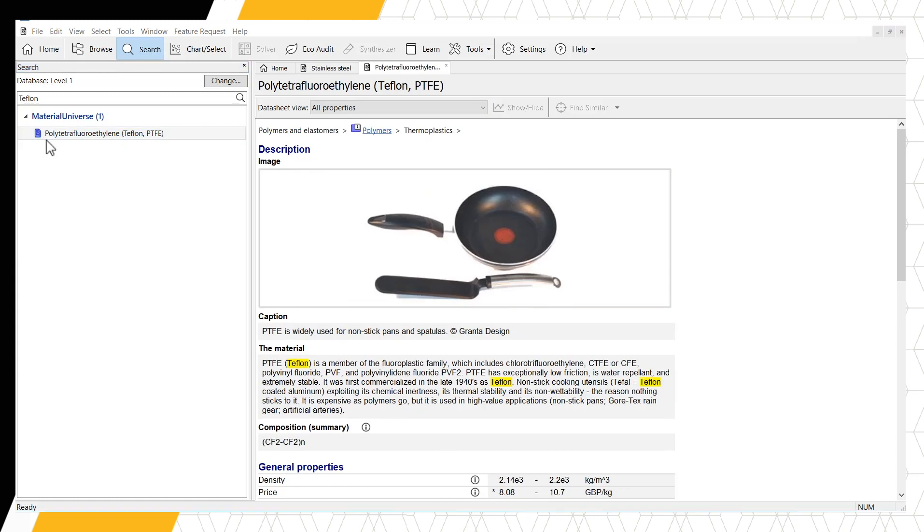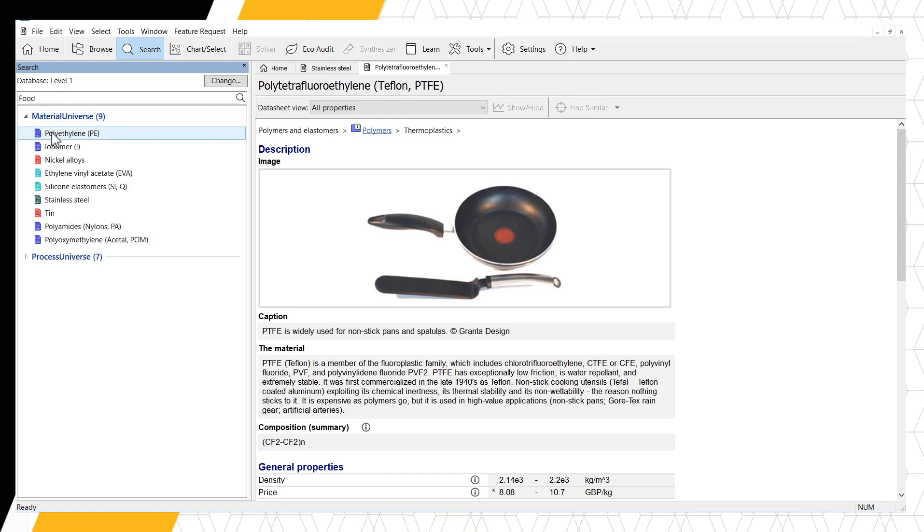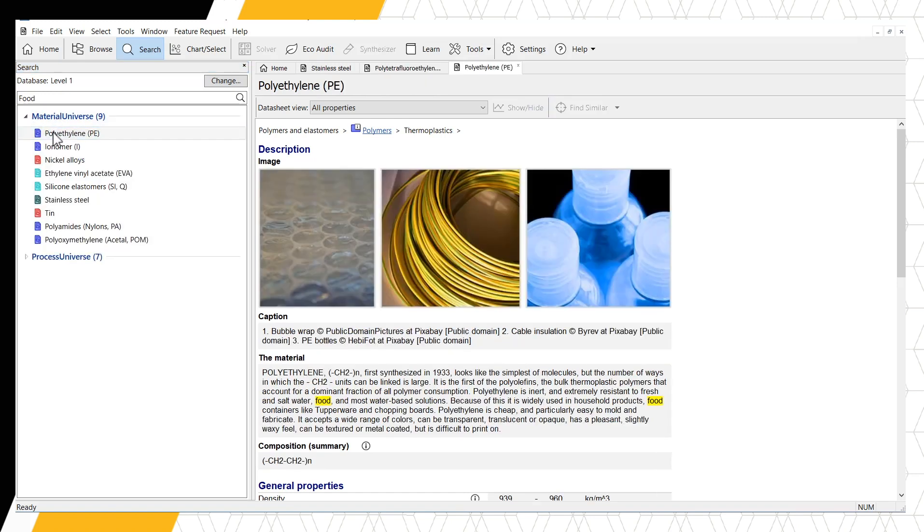Our third way of searching is by application. Let's search for the term FOOD. We can see results for materials like polyethylene, which is used for Tupperware.